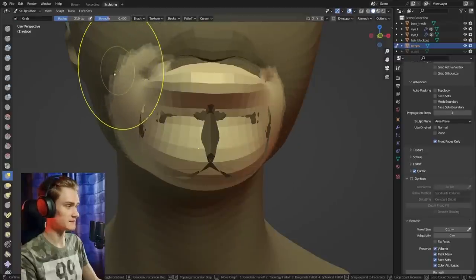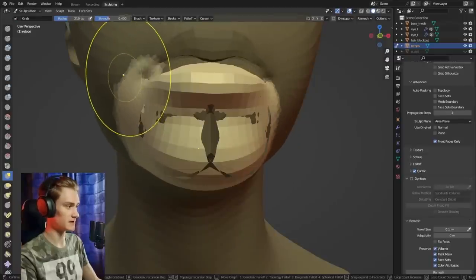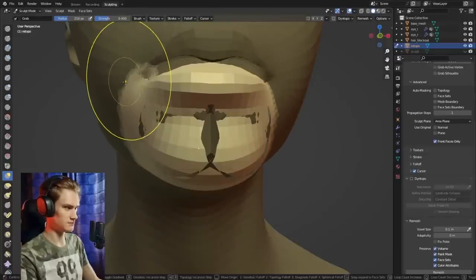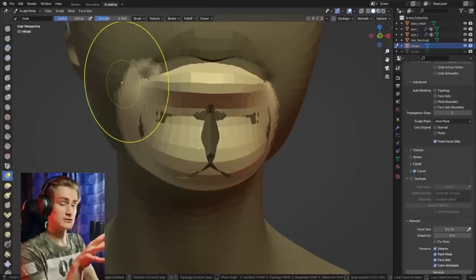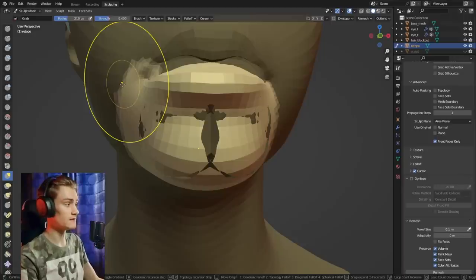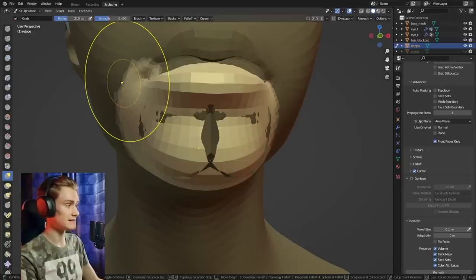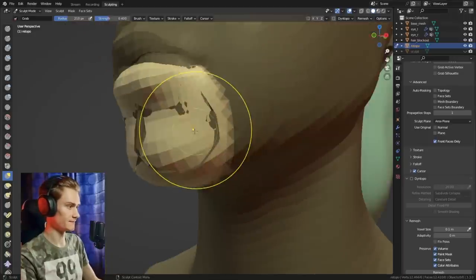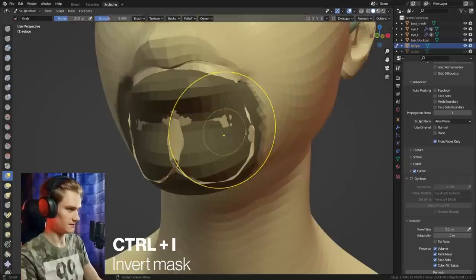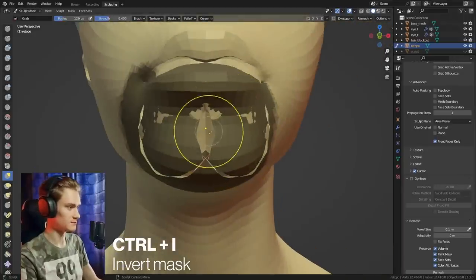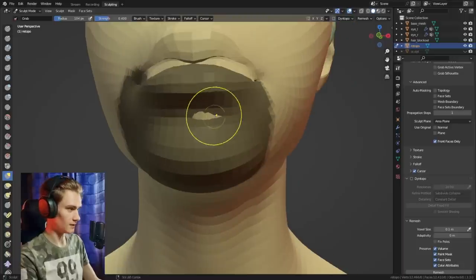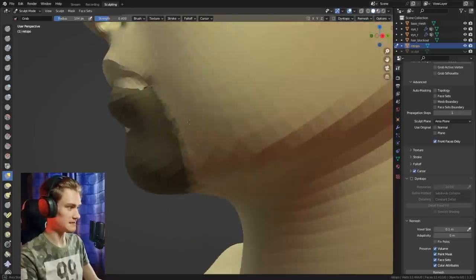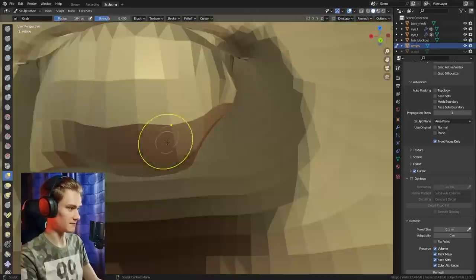We don't want to select the inside of the mouth, so we need to only mask what is intersecting with the mouth bag, and then we can press Ctrl+I and smooth out the inside. This way we can keep the chin shape while also fixing the inside of the mouth.